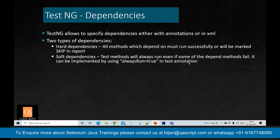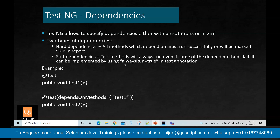You can implement soft dependencies using 'alwaysRun=true' inside your @Test annotation. With this parameter, it becomes a soft dependency; otherwise it is a hard dependency, meaning all methods that are depended upon must be successful. For example, with two methods — test one and test two — you can make test two depend on test one. Once test one executes successfully, it will proceed to test two. If test one fails, test two will be marked as skipped.